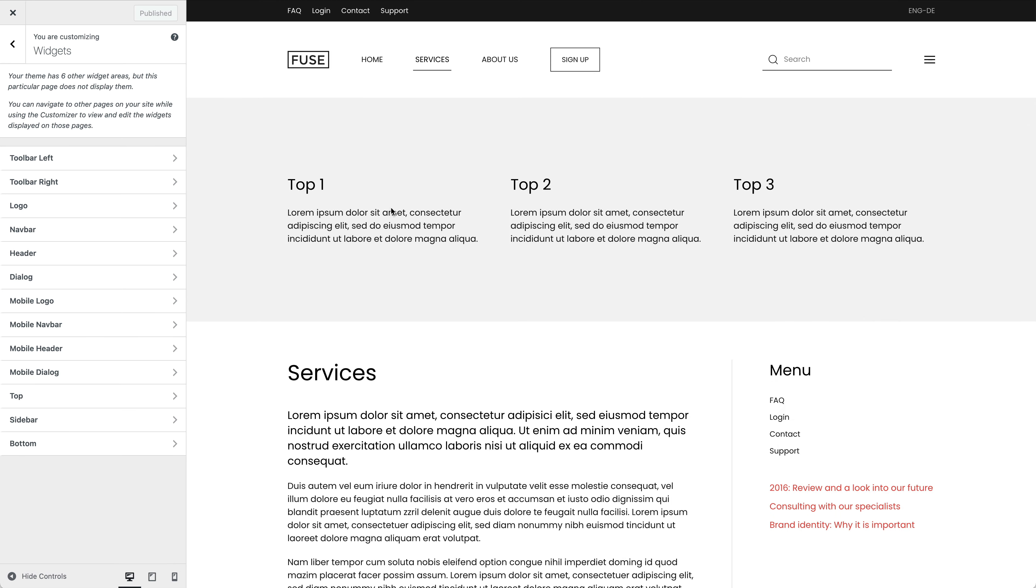Next areas publish widgets in the mobile header on small devices. These are the mobile equivalents of the header area.